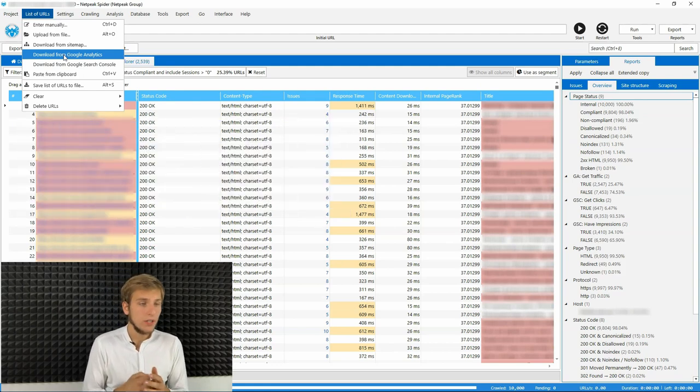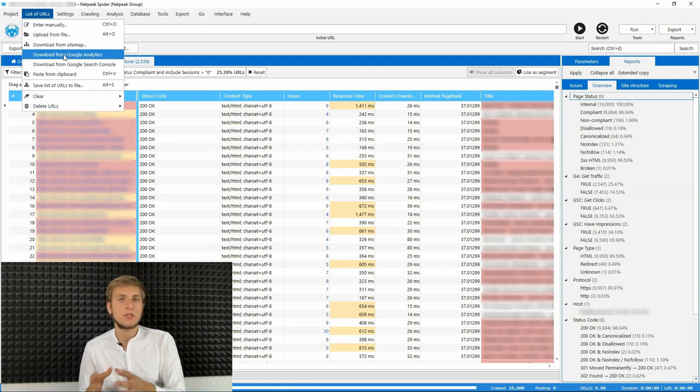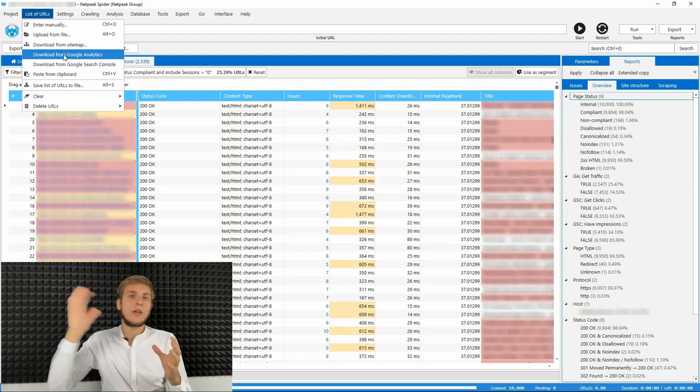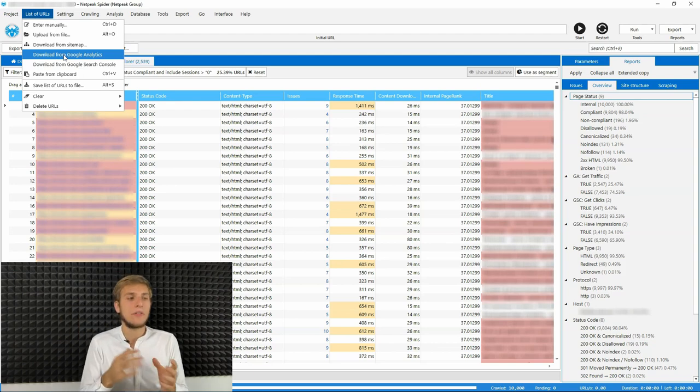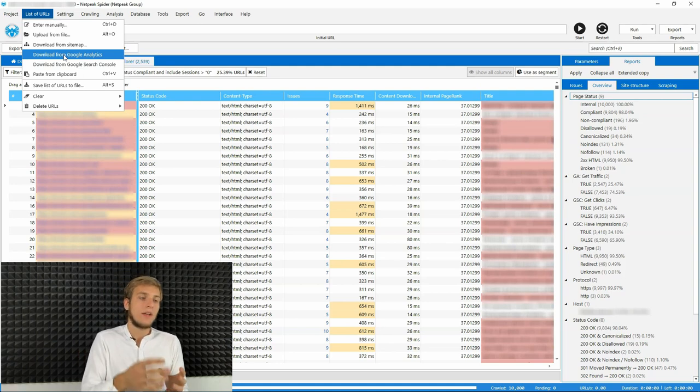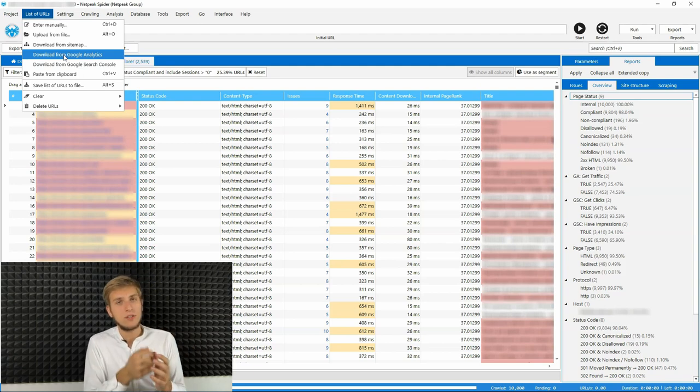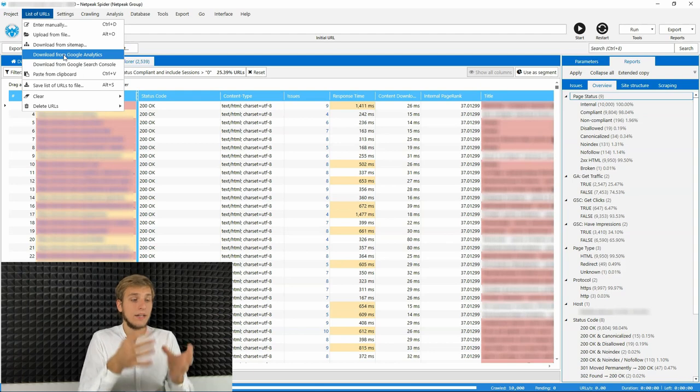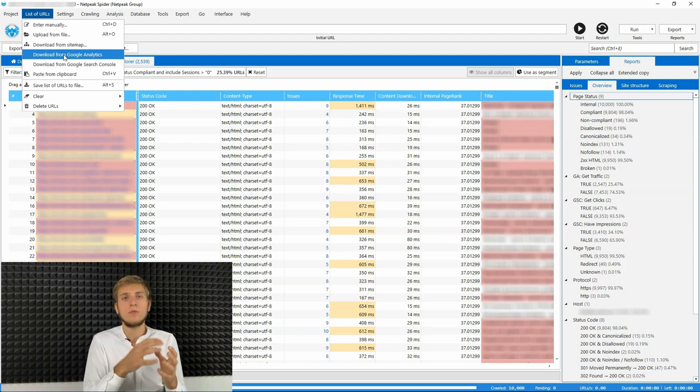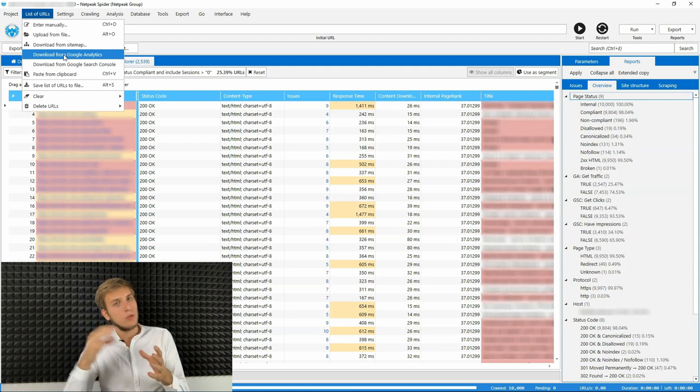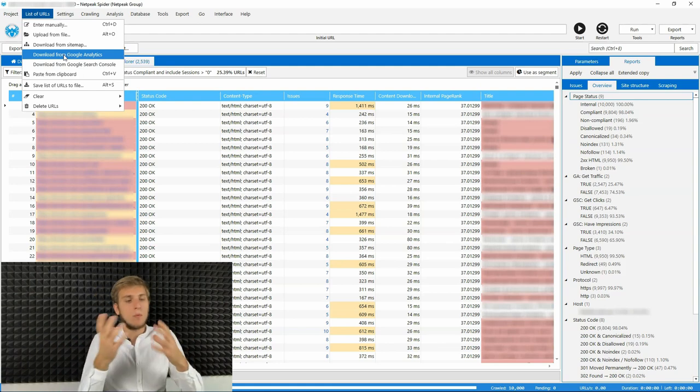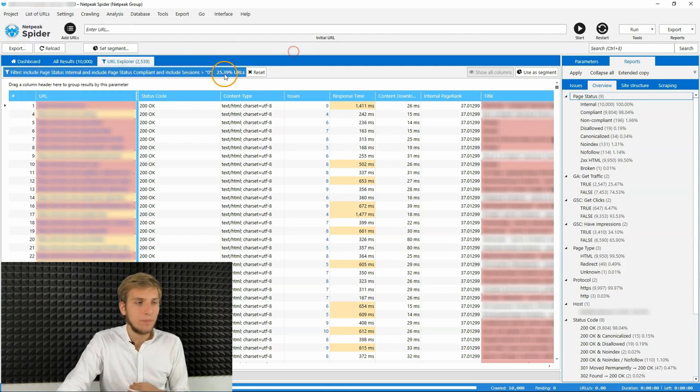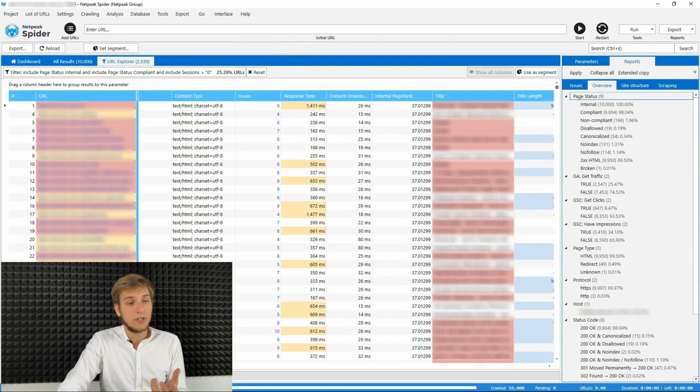Or in other case, if you want to find orphan pages, so the pages that are not linked with other pages with internal linking, it means they are orphan. After the crawling is complete of your website, you can download URLs from search console or Google Analytics. And at the end of the table, you will find the orphan pages. And for example, after you crawl them and they are somewhere in the table,